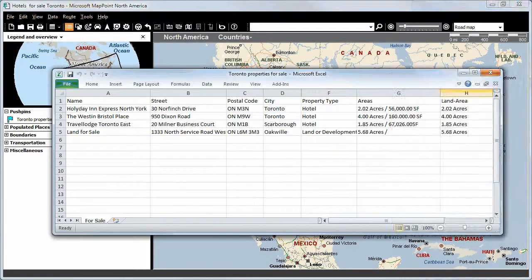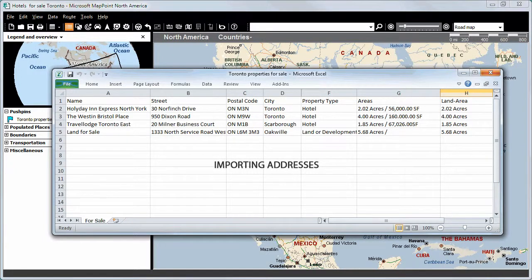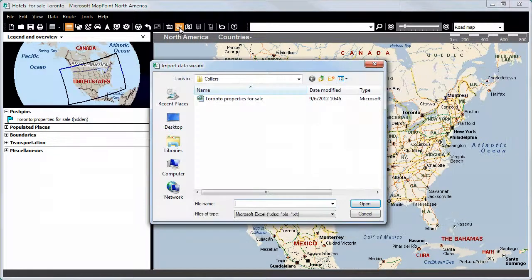Here we have listed the mentioned hotels and a random land for sale in Excel with a certain street, postal code, city, property type, and area. We will now import these addresses onto our MapPoint map program. We will open the Import Data Wizard and select the Excel data file Toronto Properties for Sale, which we have just looked at.